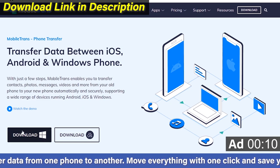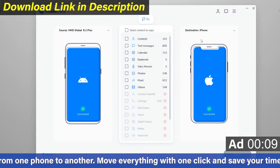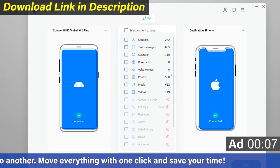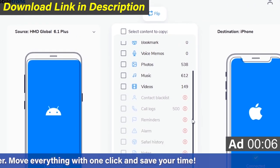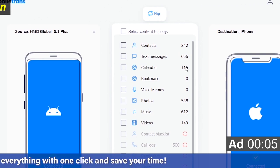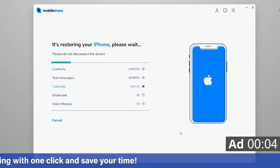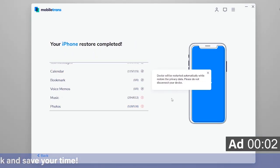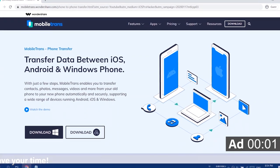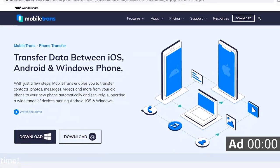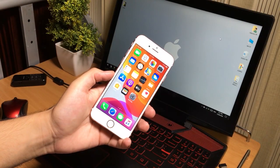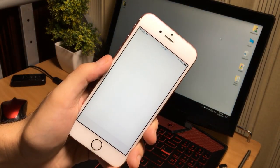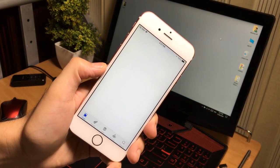If you want to transfer data, download Wondershare Mobile Trans now. Alright, so the first thing you're going to do is open the App Store and search for the application.